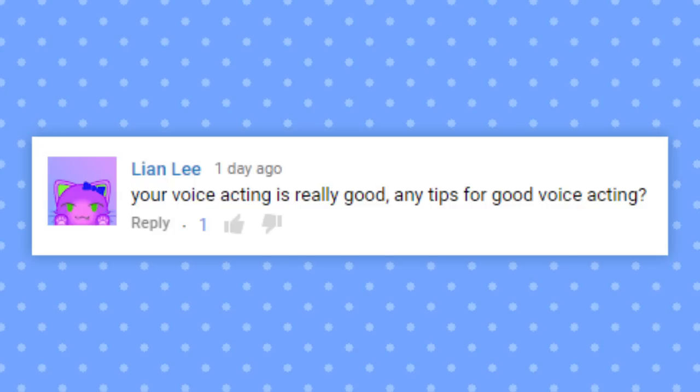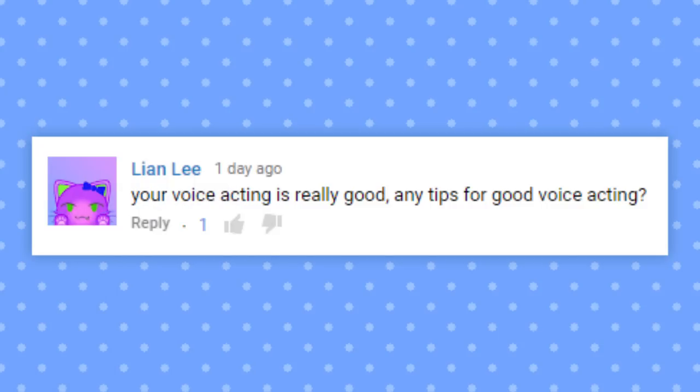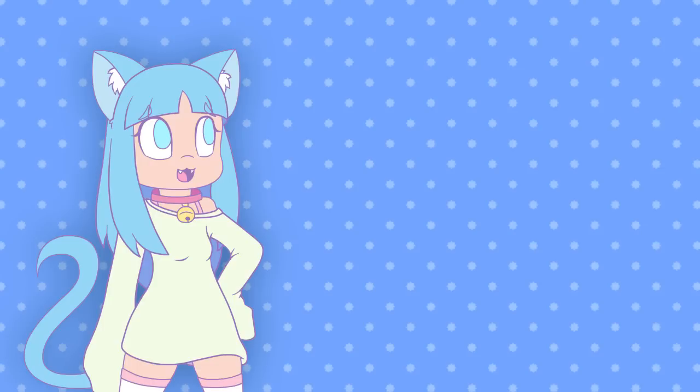Your voice acting is really good. Oh, thanks. Any tips for good voice acting? Focus more on the acting portion of voice acting. It's good if you have a wide range of voices, but they won't be put into good use if you don't know how to act.